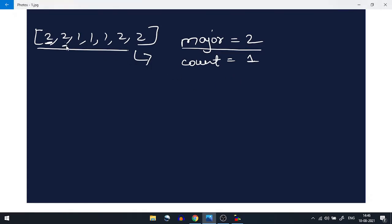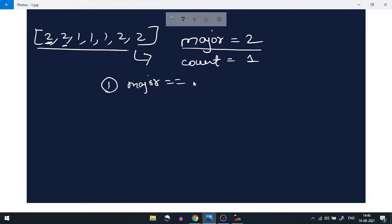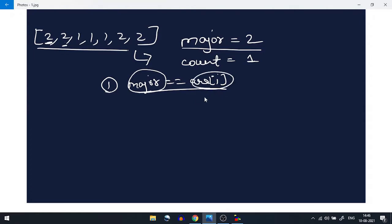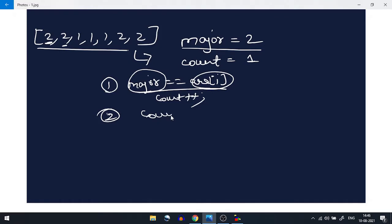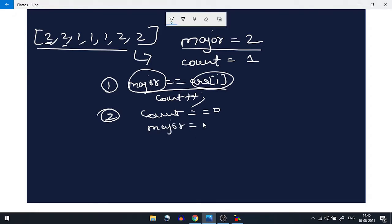We will loop through the array from index 1 and check three conditions. Condition one: if major is equal to the current element, we do count++, incrementing the count. Condition two: if our count is zero, we initialize the majority element with the current element.